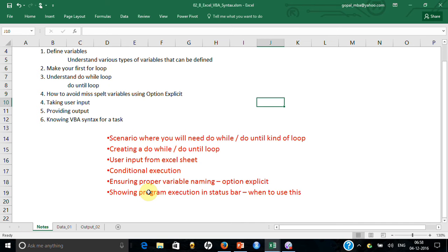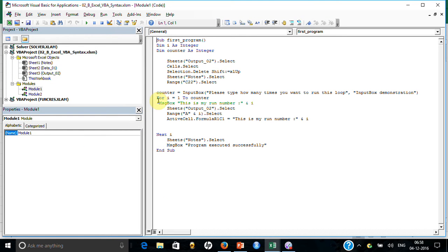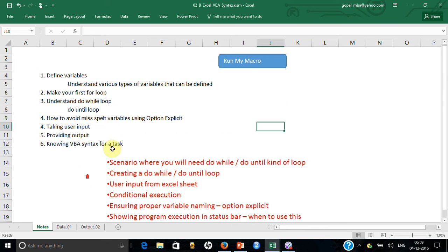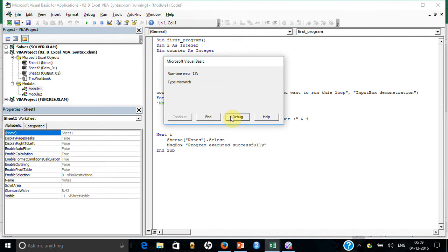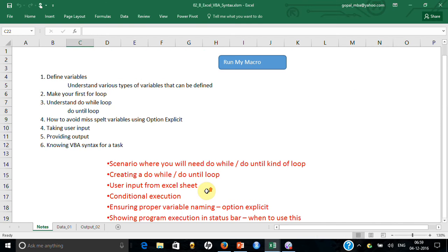Let me go one by one. Let me go to the VBA window by pressing ALT+F11. In this case, I had typed 'for I equal to 1 to counter,' and I am entering the counter value here when prompted. At times, you will want the program to discover on its own how many times it has to run.